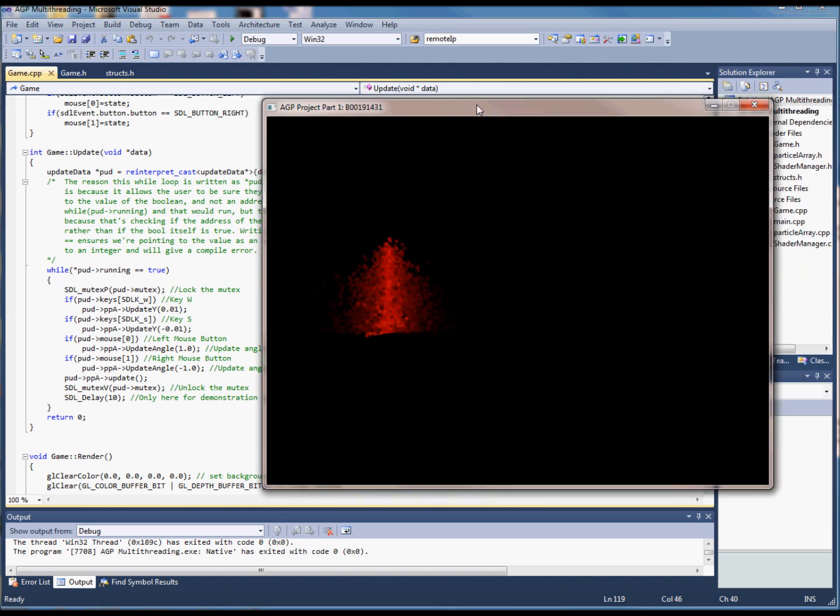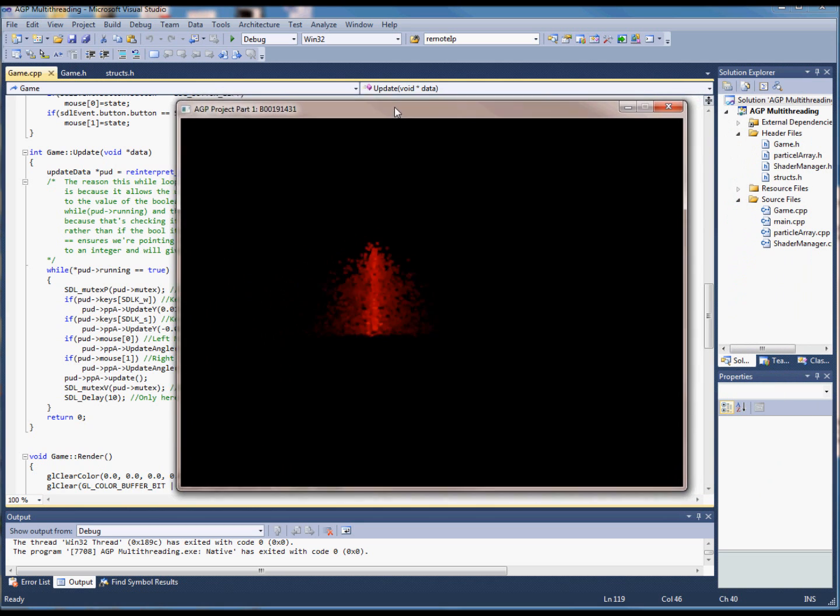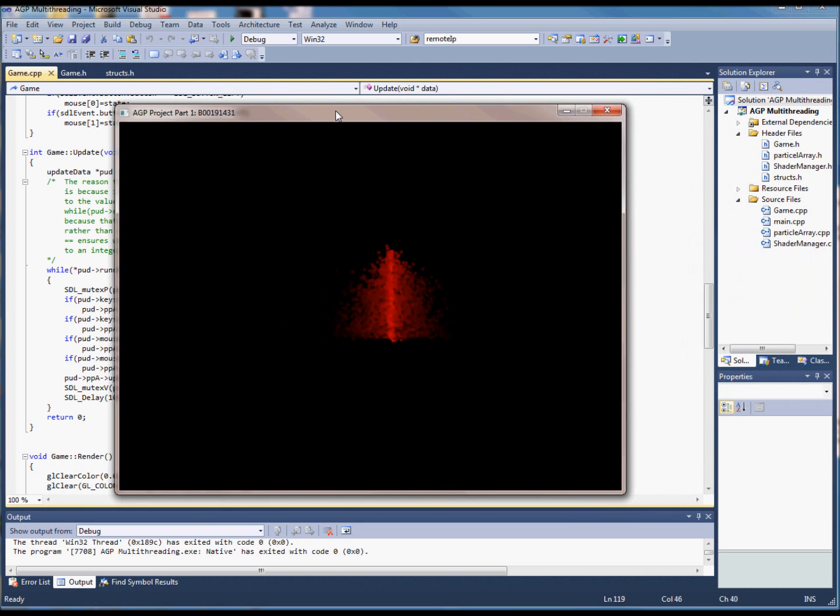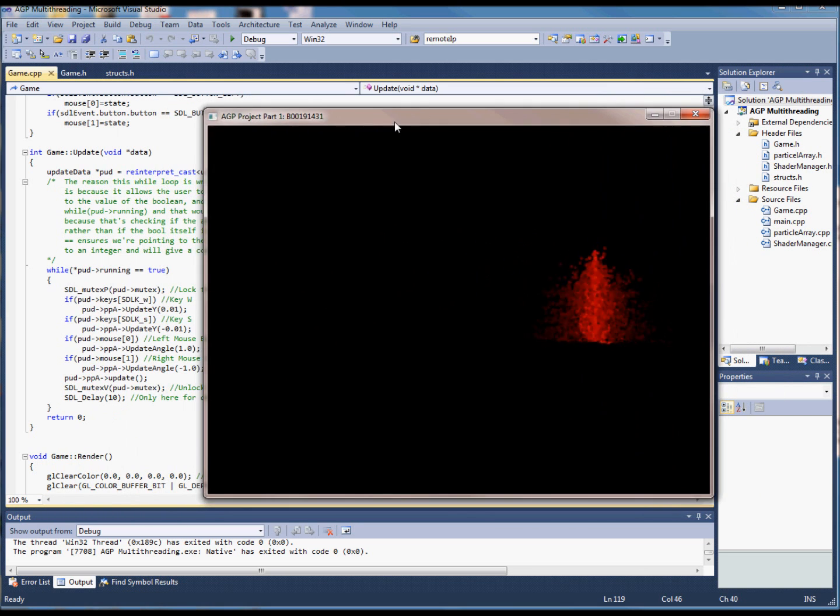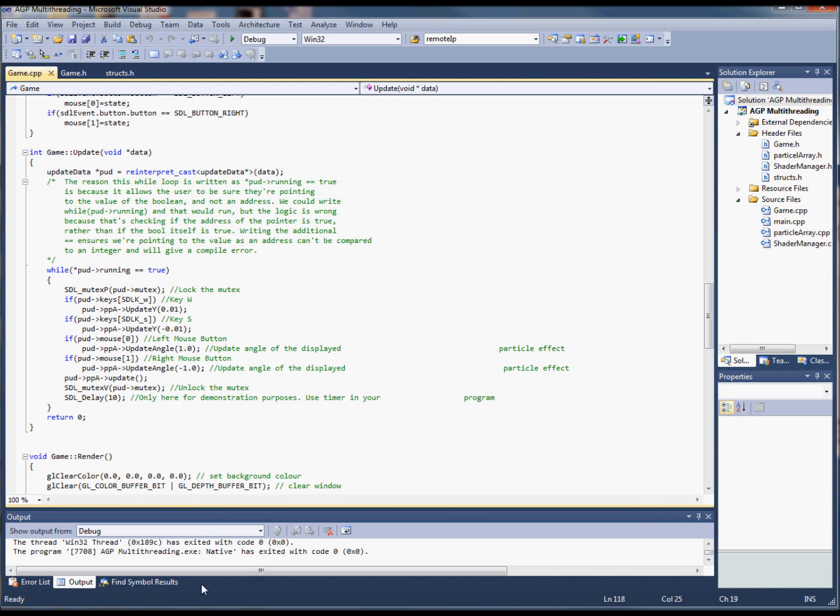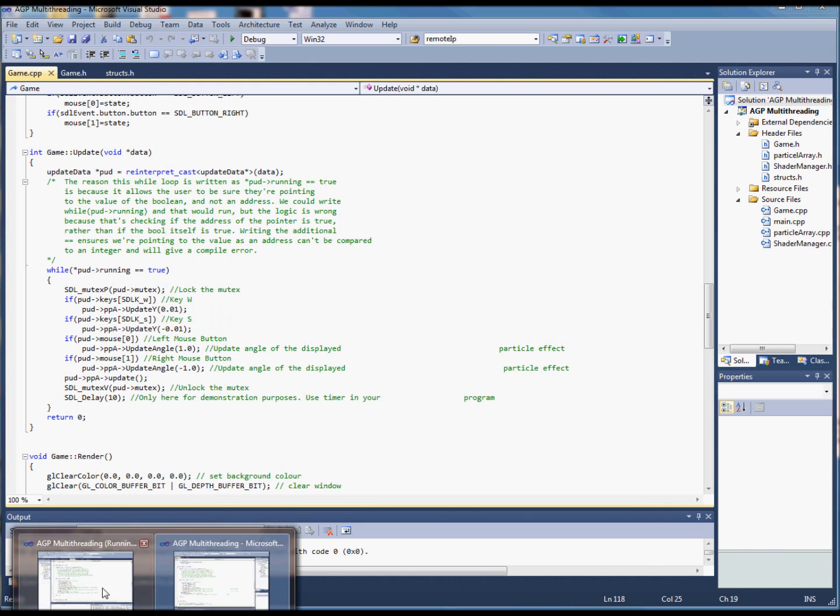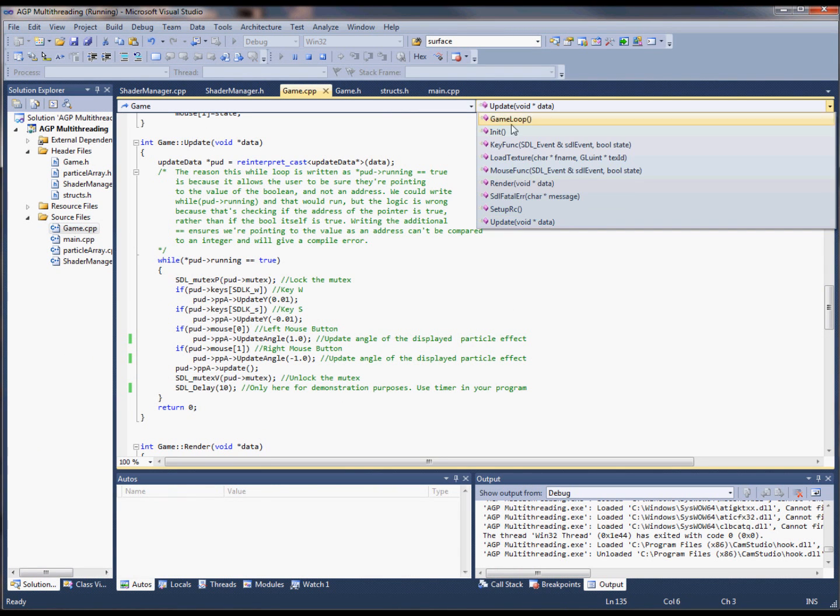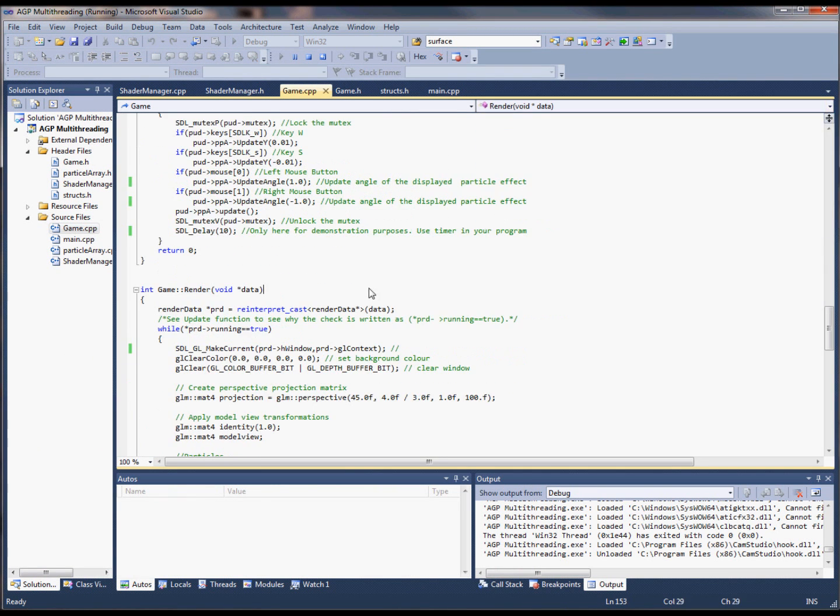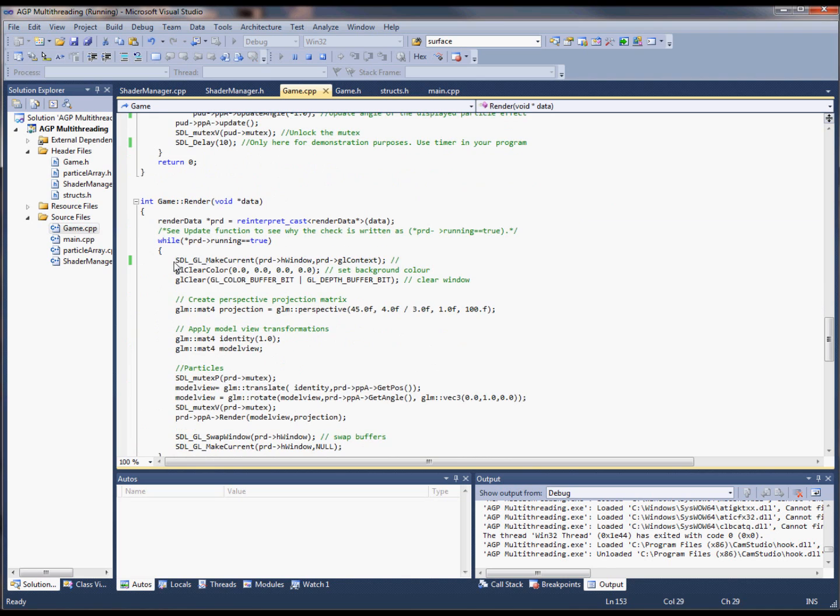In order to render from a different thread, you need to release the GL context from the main thread and then activate it inside the render thread, because otherwise you are unable to access the required calls for rendering.